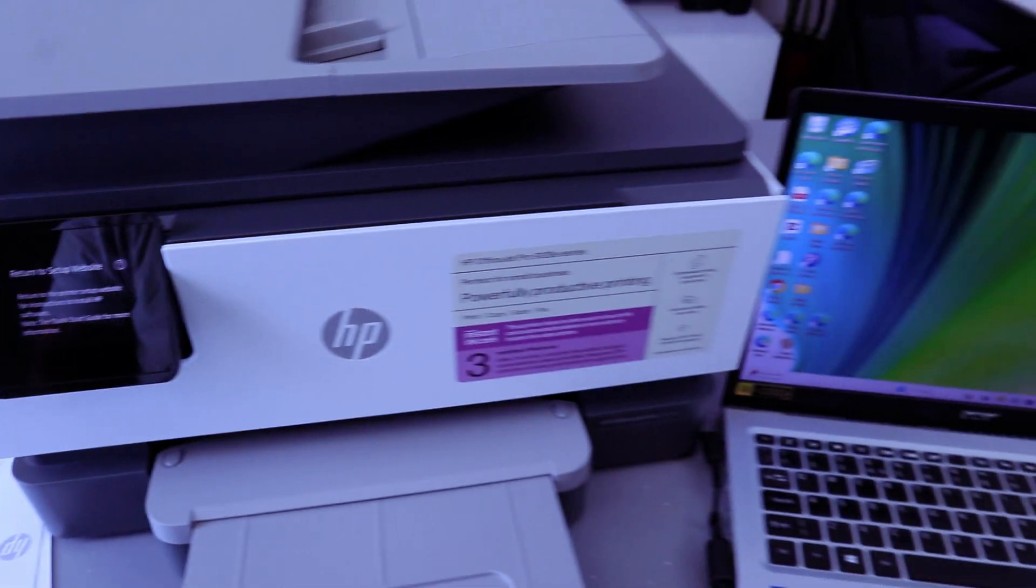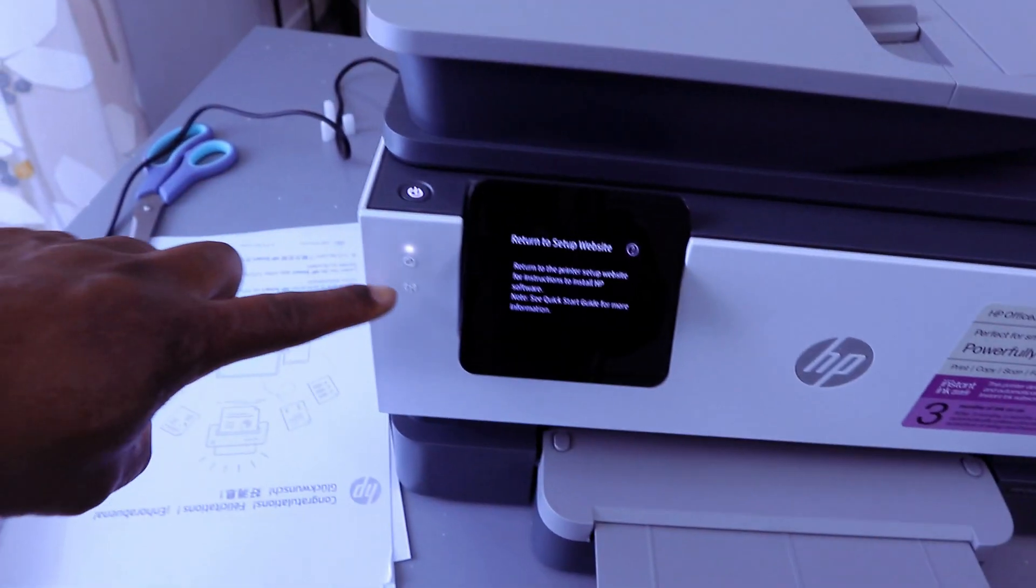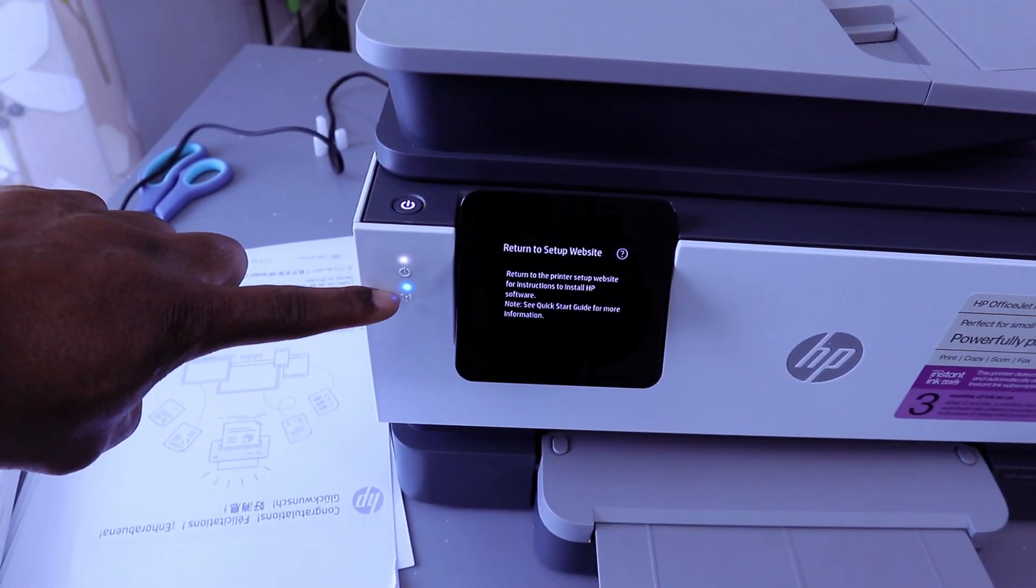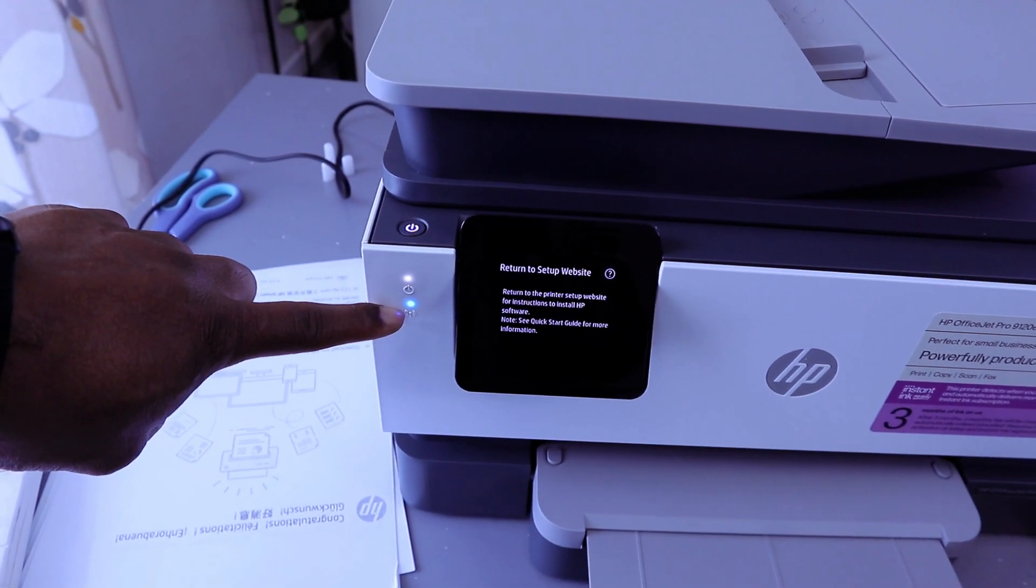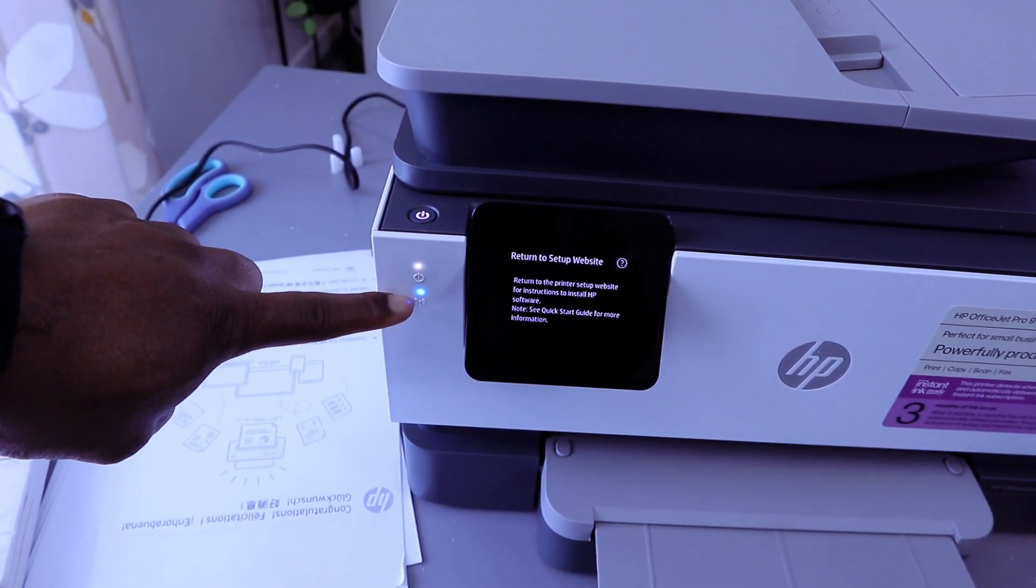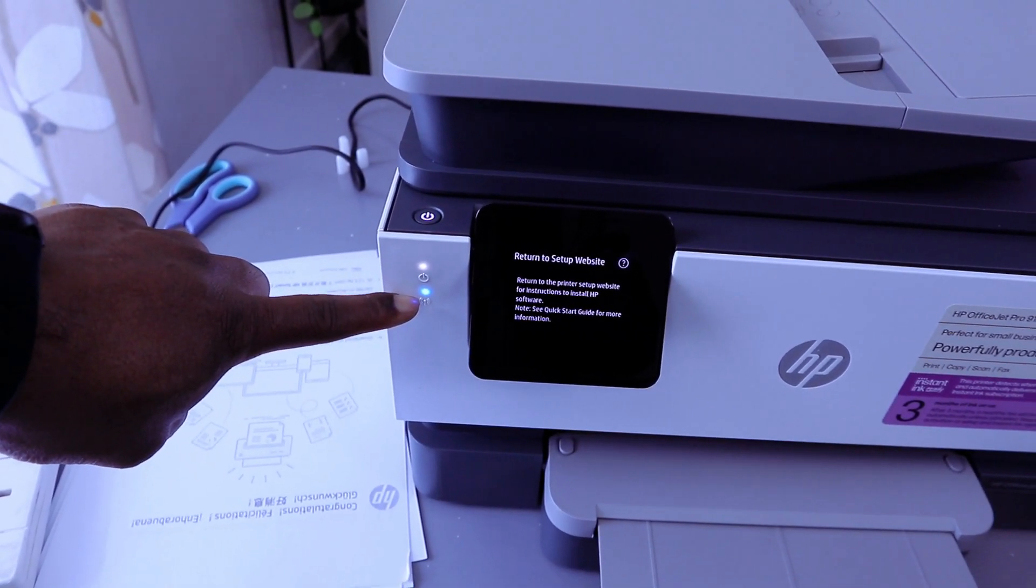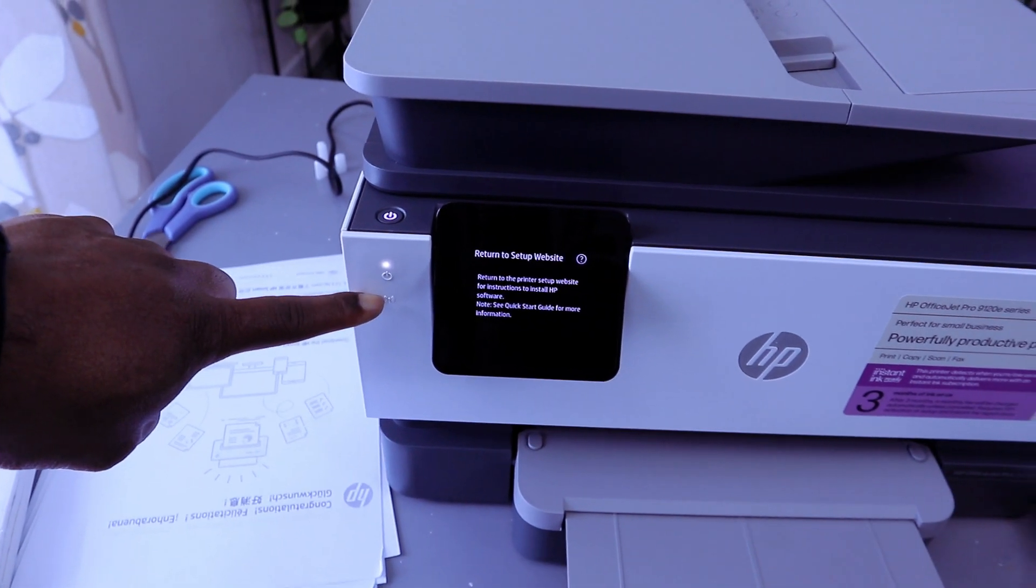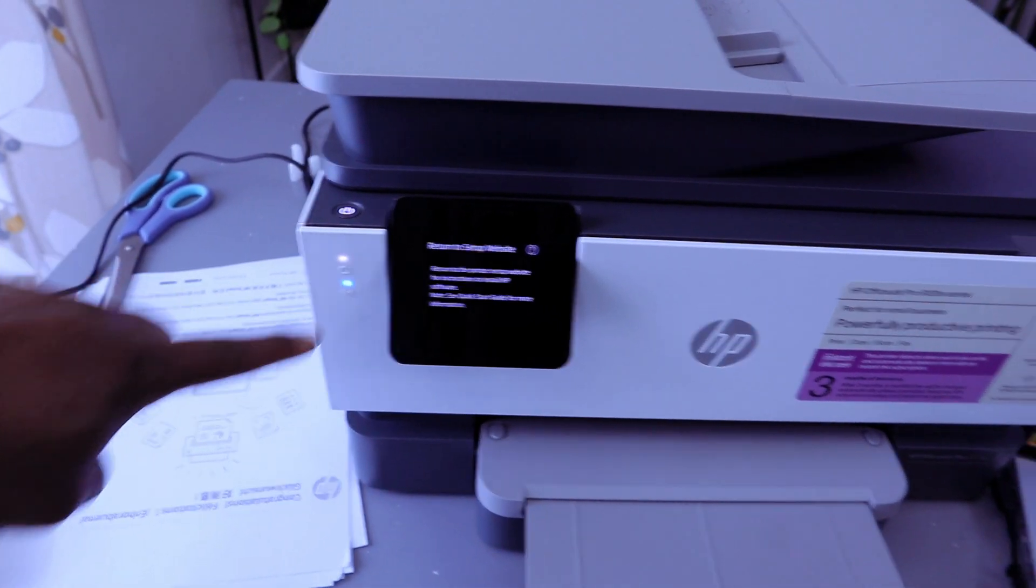Once you see this information, the light here is flashing blue. Once it's connected, it will be a steady blue light. It's currently flashing intermittently to show that it's not yet connected. So we're going to connect this printer to Wi-Fi network using the laptop.